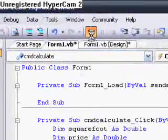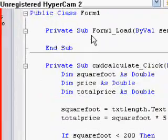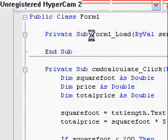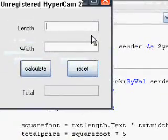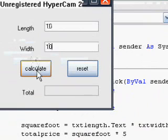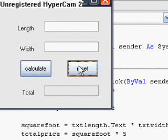Now, I'm quite sure this will work. Let's just find out. Type in 10 and 10 — the answer should come out to be 535. Yep, and there you go.